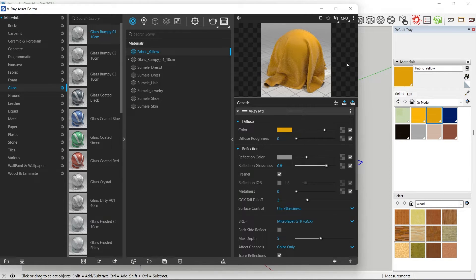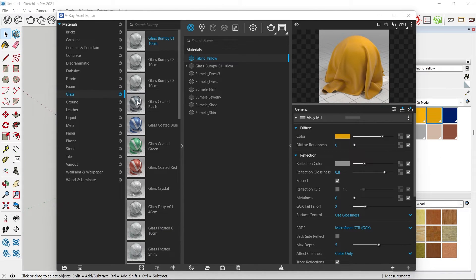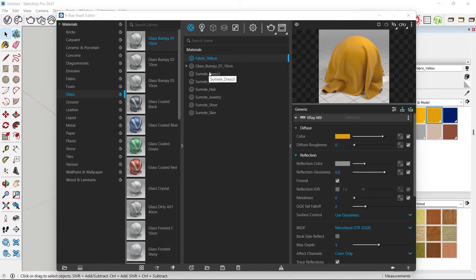Now I have a cool material, but I'd like to use it in future projects as well. This is where having your own custom V-Ray library helps — you can reuse the same material across future projects. To load your custom material library, you need to click on the open folder button.